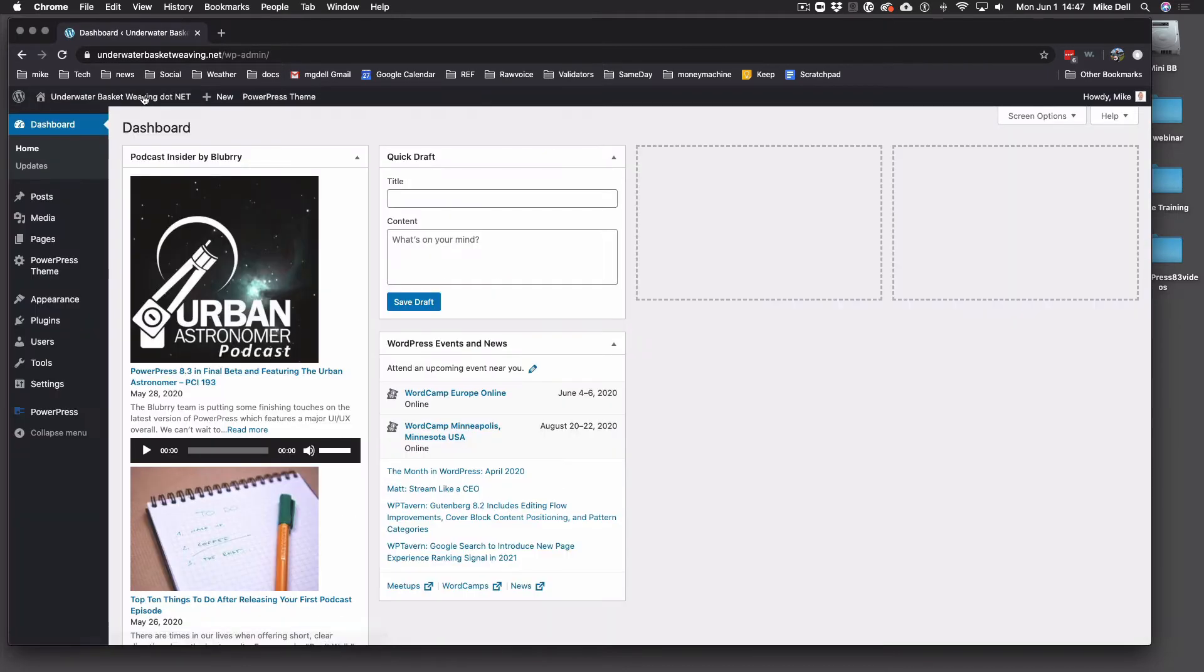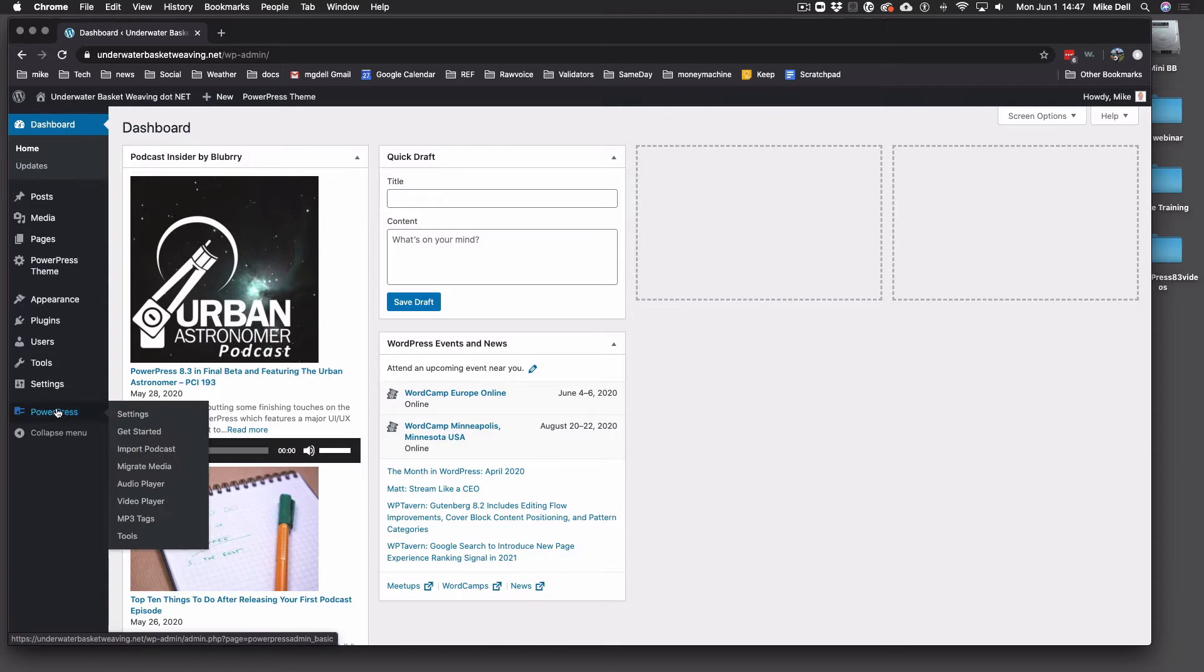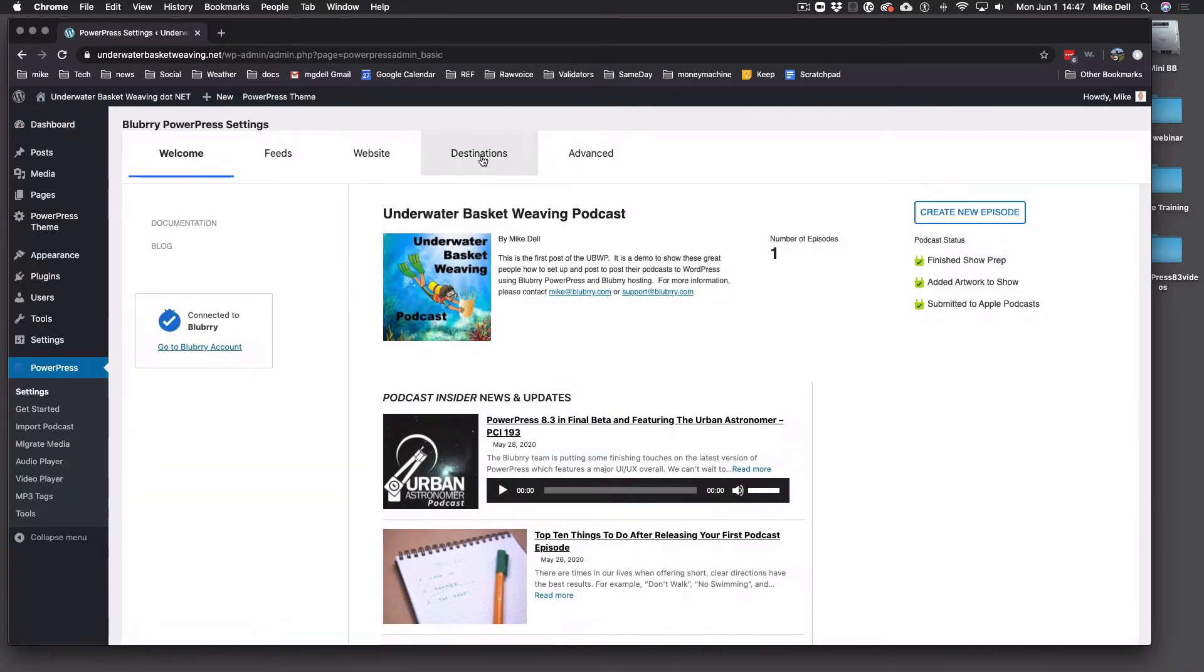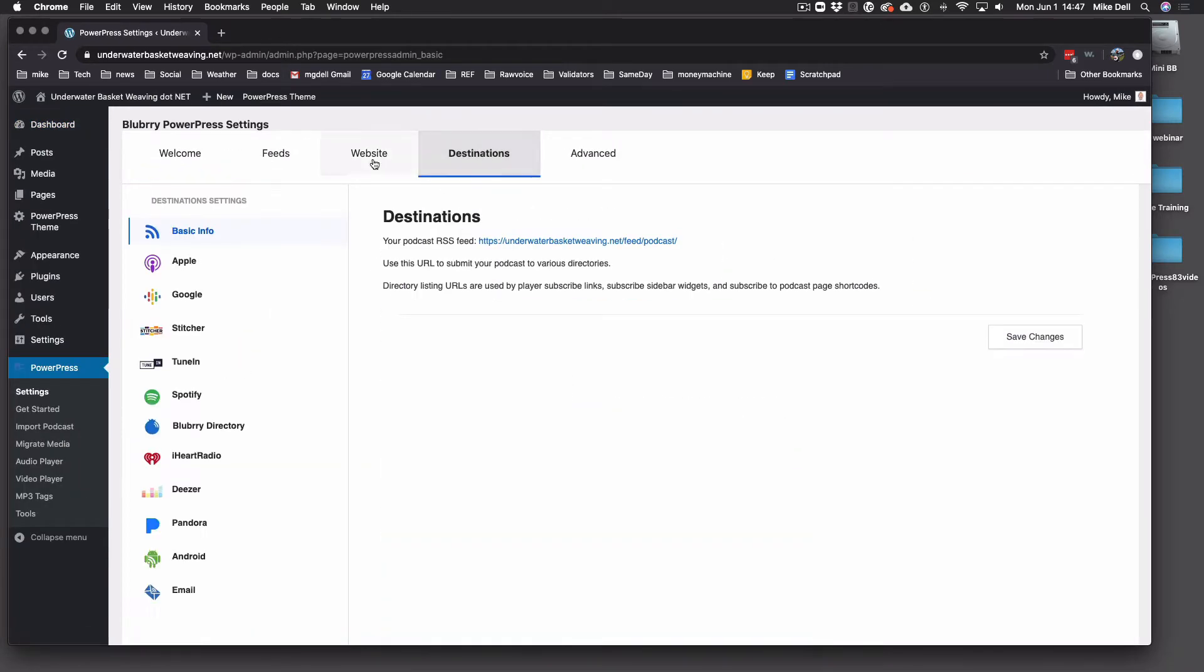Start with the big kahuna, Apple. And so what you do is you go to PowerPress settings and then go to destinations. And you'll see right here, here's the RSS feed that you're going to give to pretty much everybody. And right here, we're going to go to Apple.